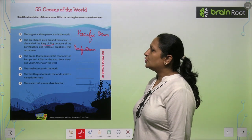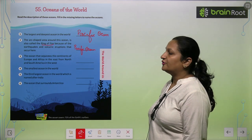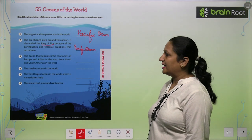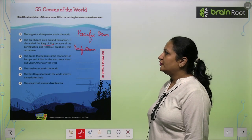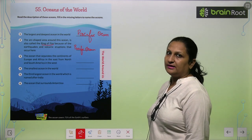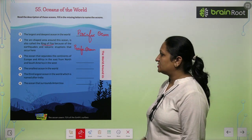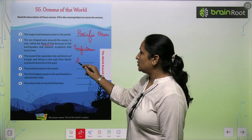The ocean that separates the continent of Europe and Africa in the east from North and South America in the west — this is the Atlantic Ocean.